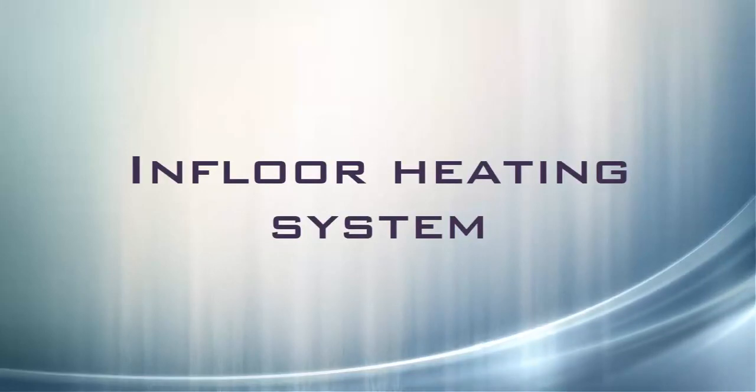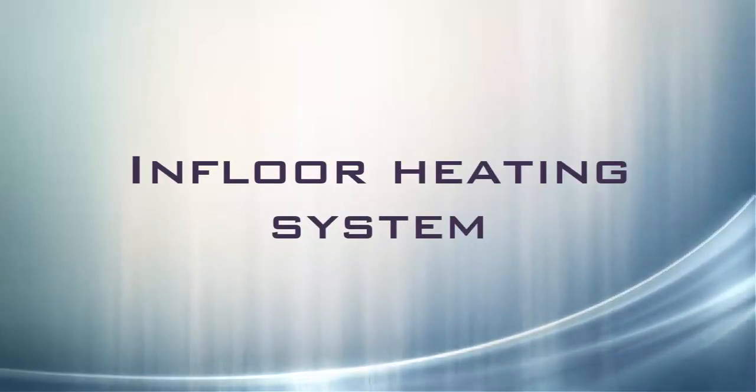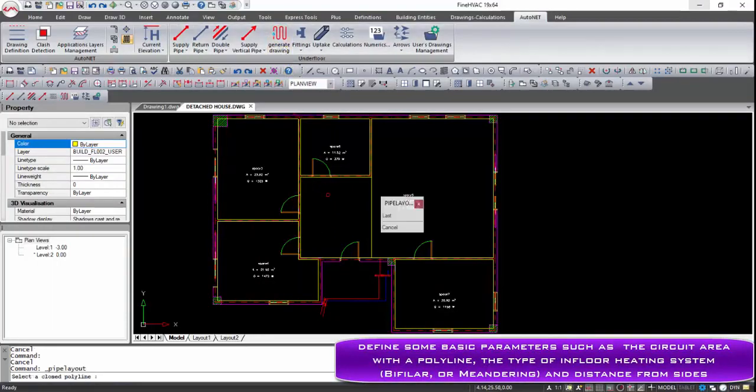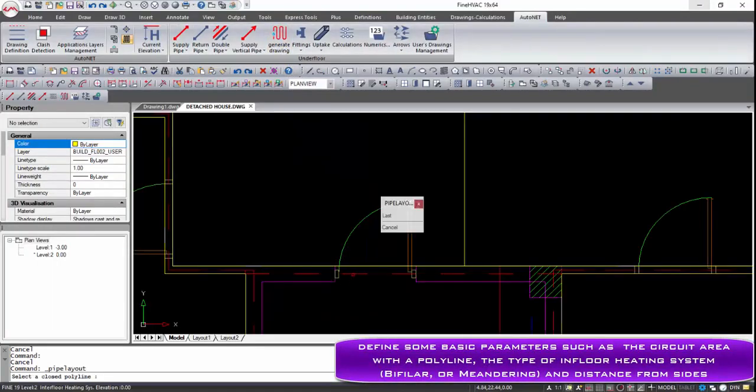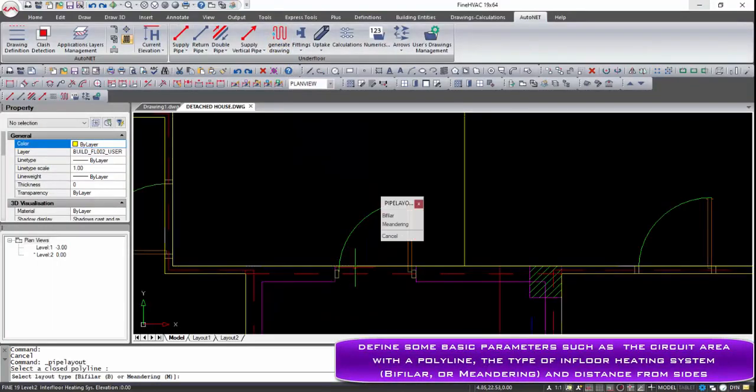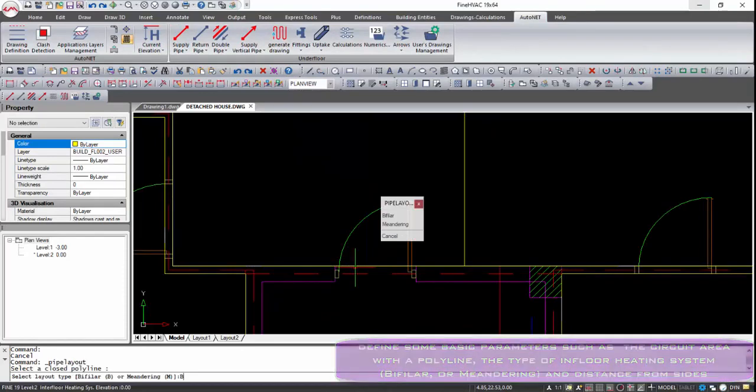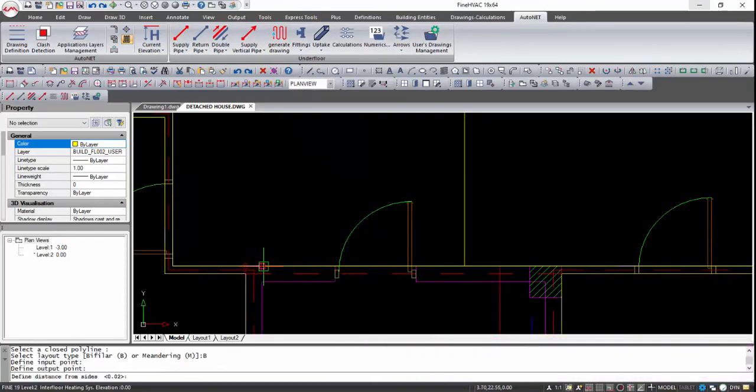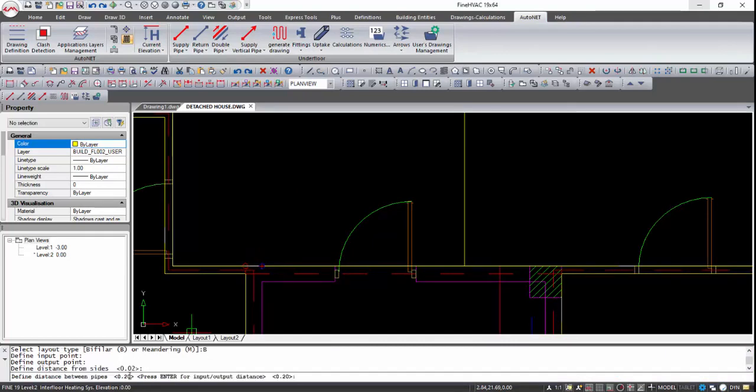An in-floor heating system can be generated automatically, taking into consideration the heated surface of each area. In this way, the user should define some basic parameters such as the circuit area with a polyline, the type of in-floor heating system (bifilar or meandering), and distance from sides.